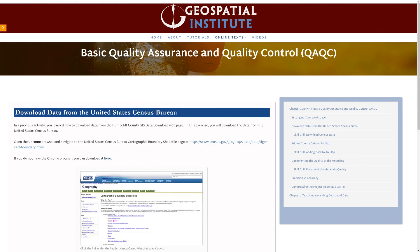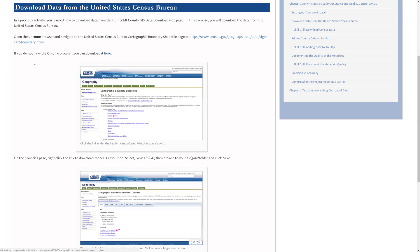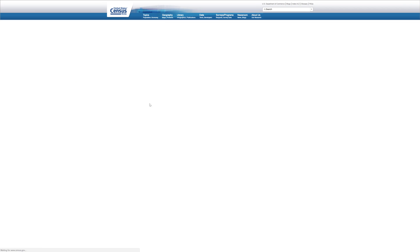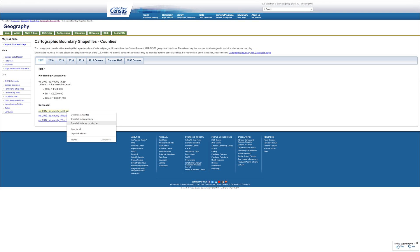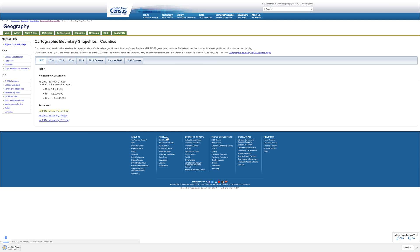Navigate to the United States Census Bureau Cartographic Boundary Shapefile page. A link is provided in the written instructions. Click the link under the header Nation Based Files that says County. In the counties page, right-click the link to download the 500k resolution. Select Save Link As, then browse to your original folder and click Save.